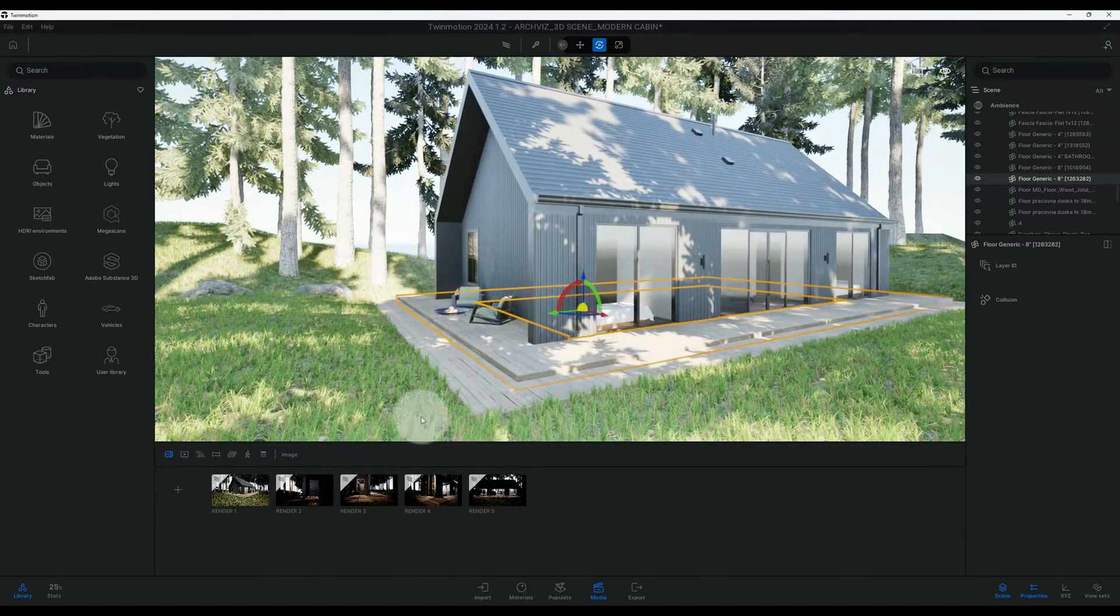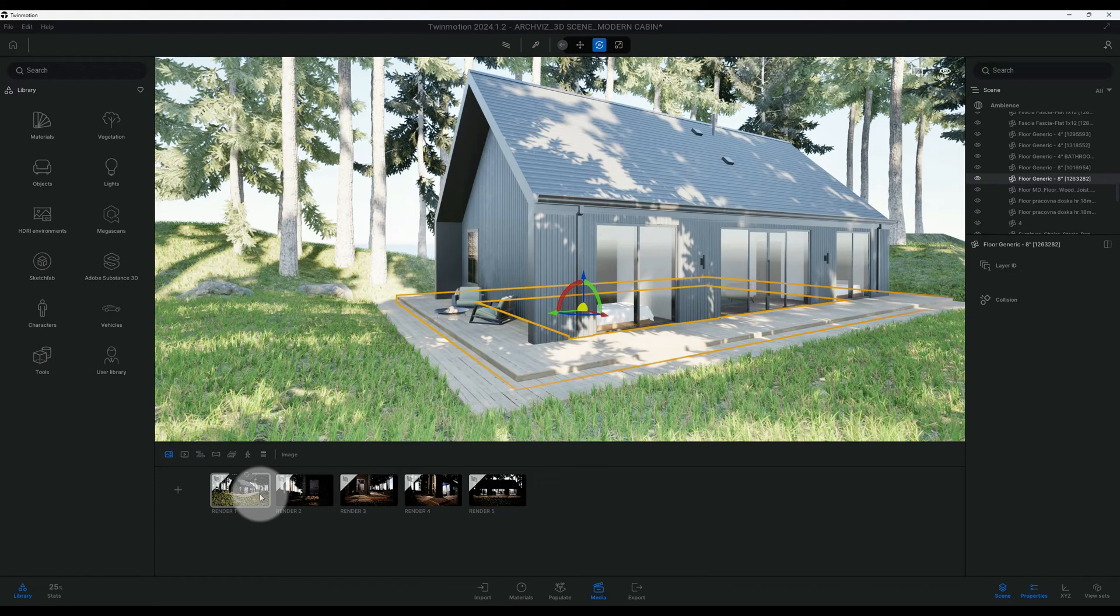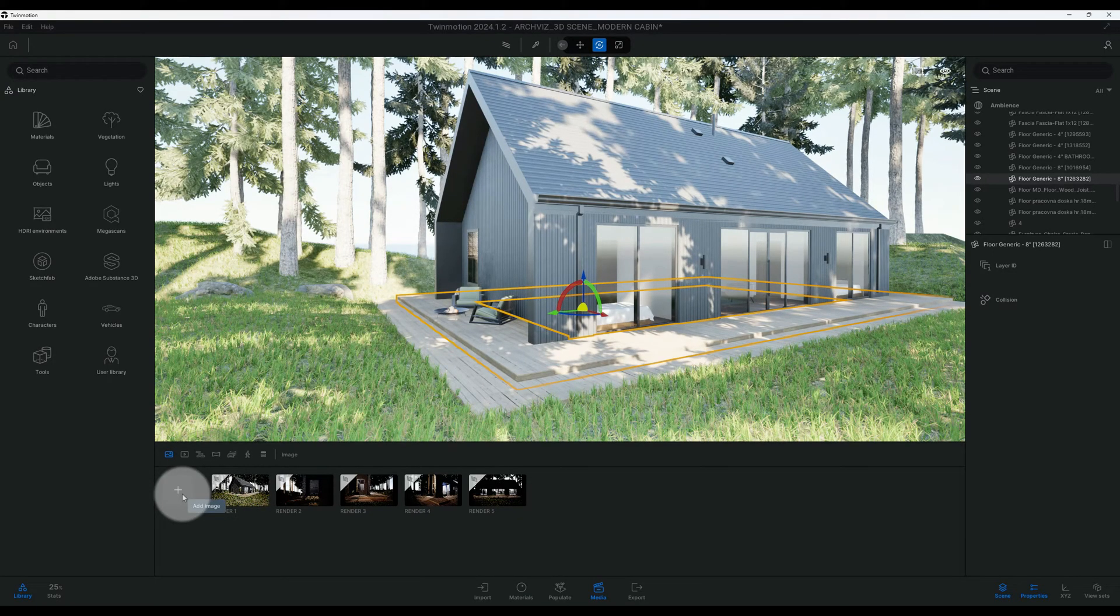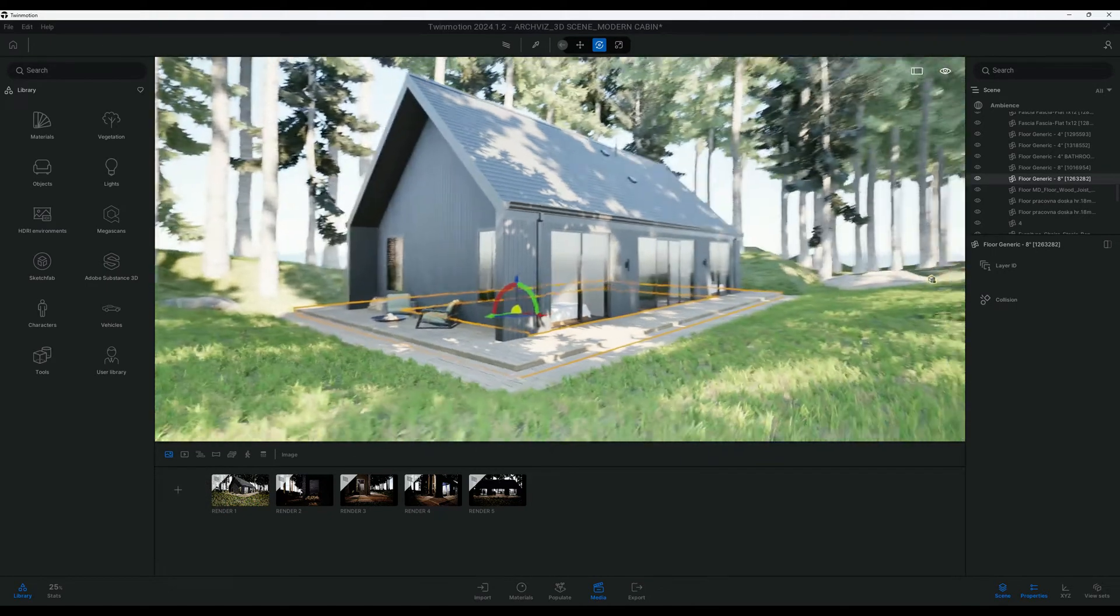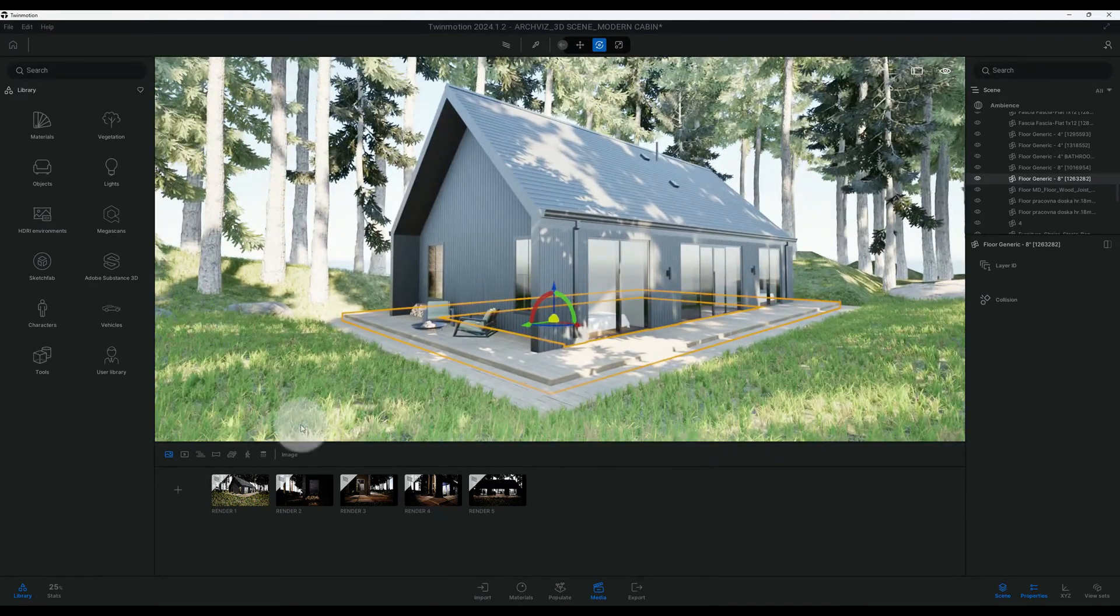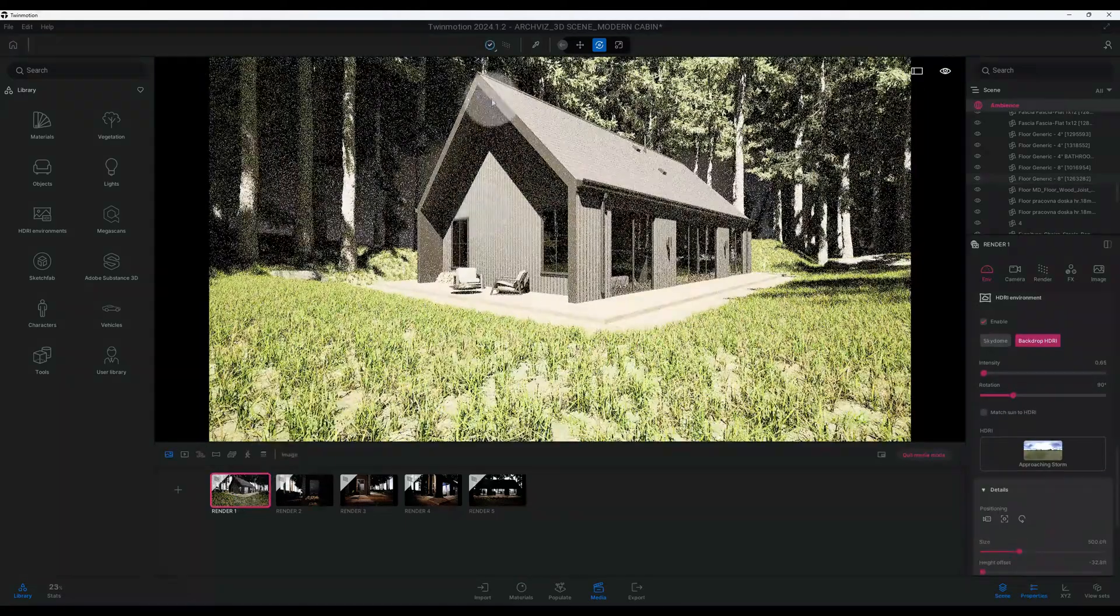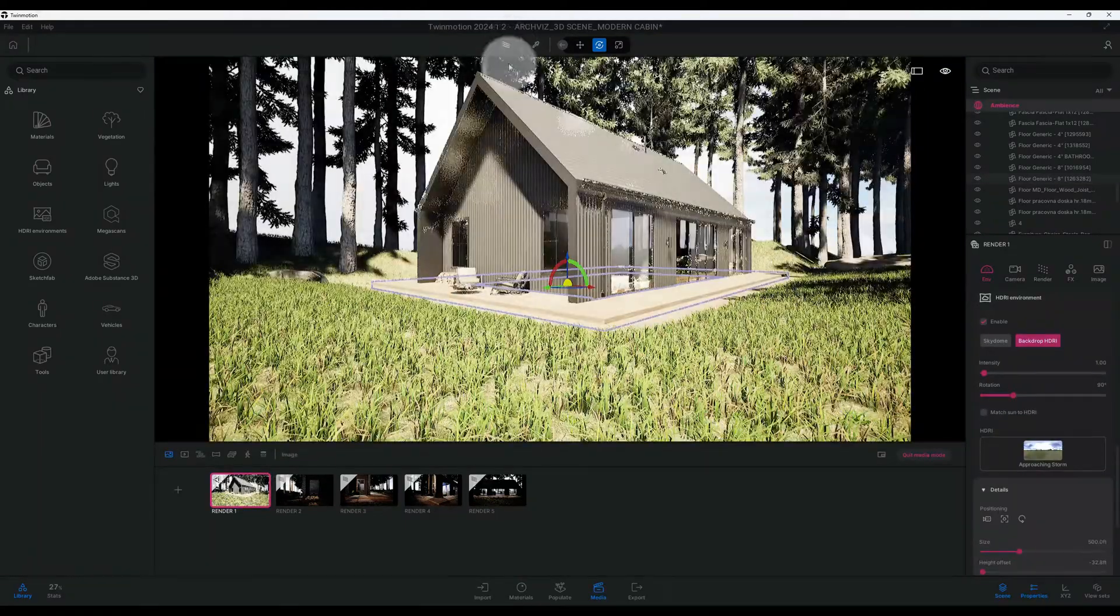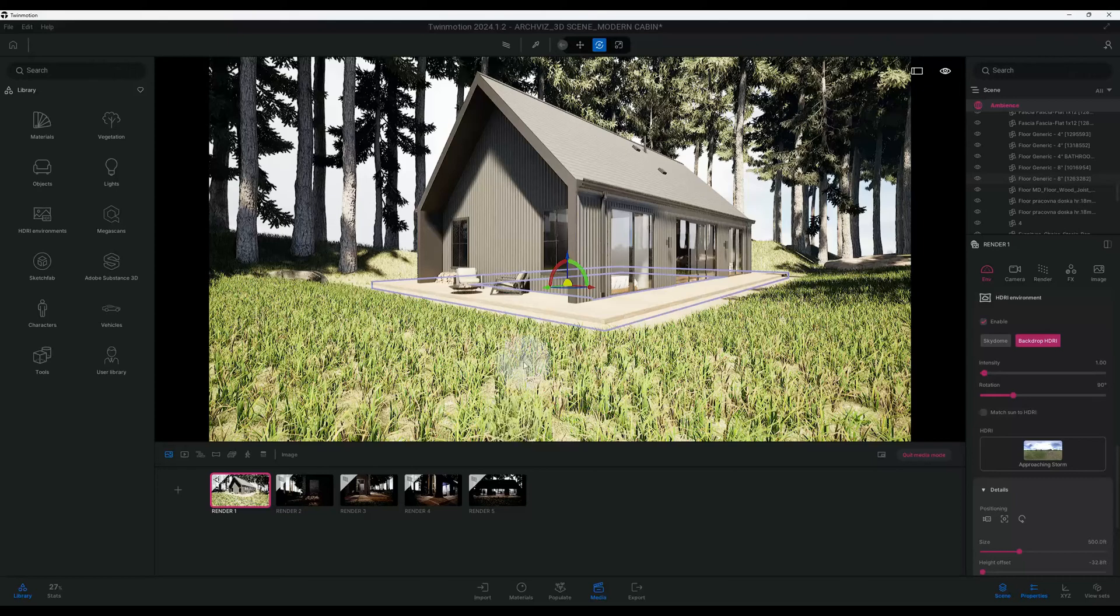Alright, so let's get started. The first thing we want to do is create your scene. You can go to your plus sign and add your image. When you get the view that you want, I've already saved my view so we're just going to go to render one.